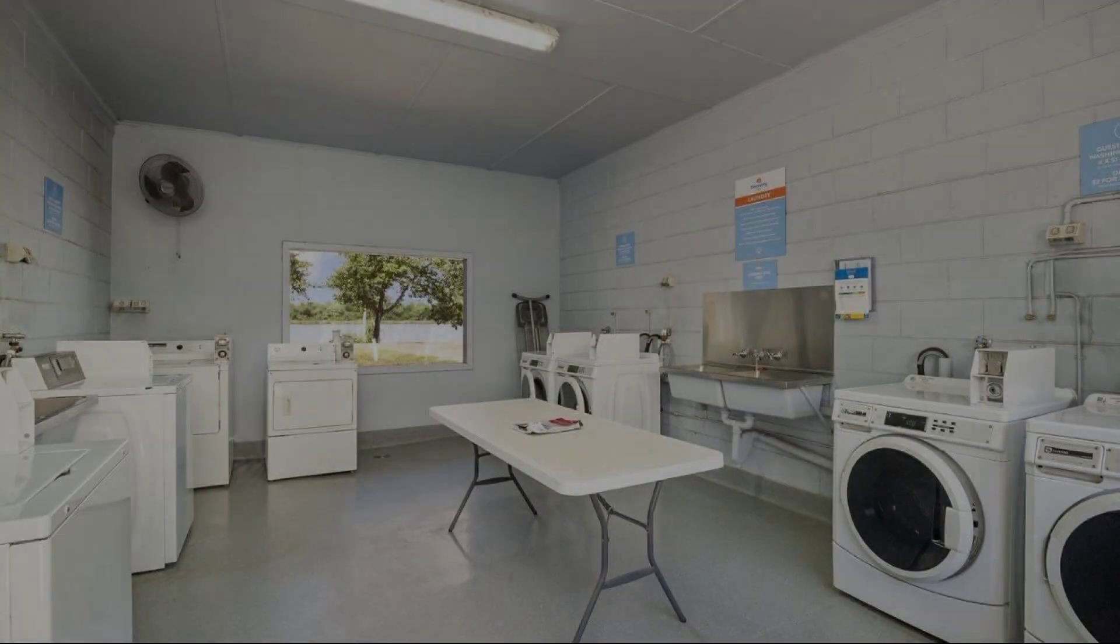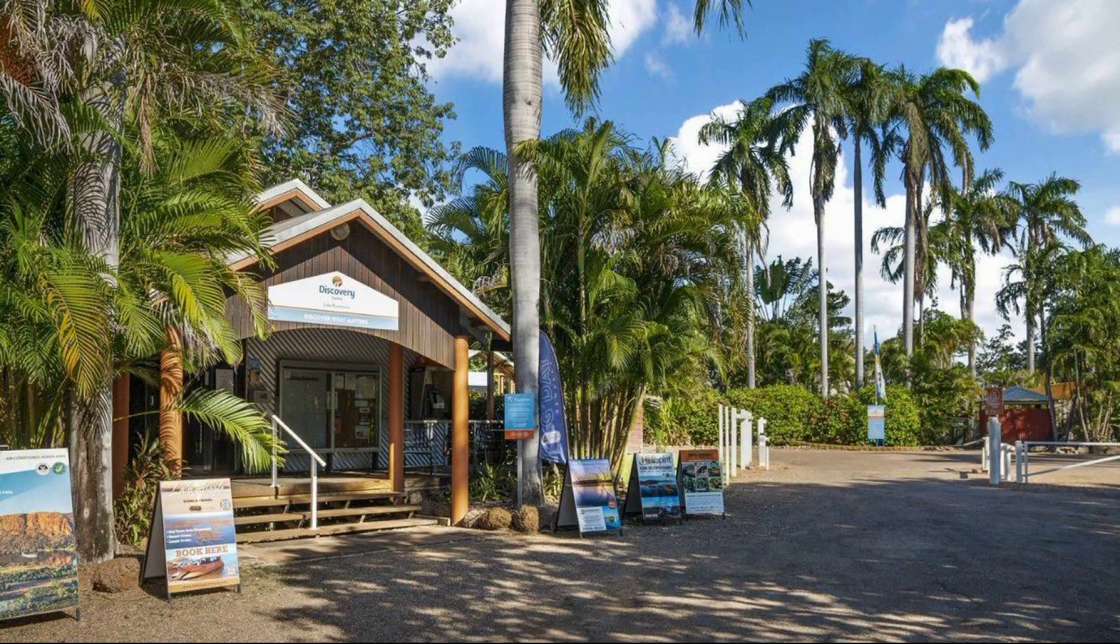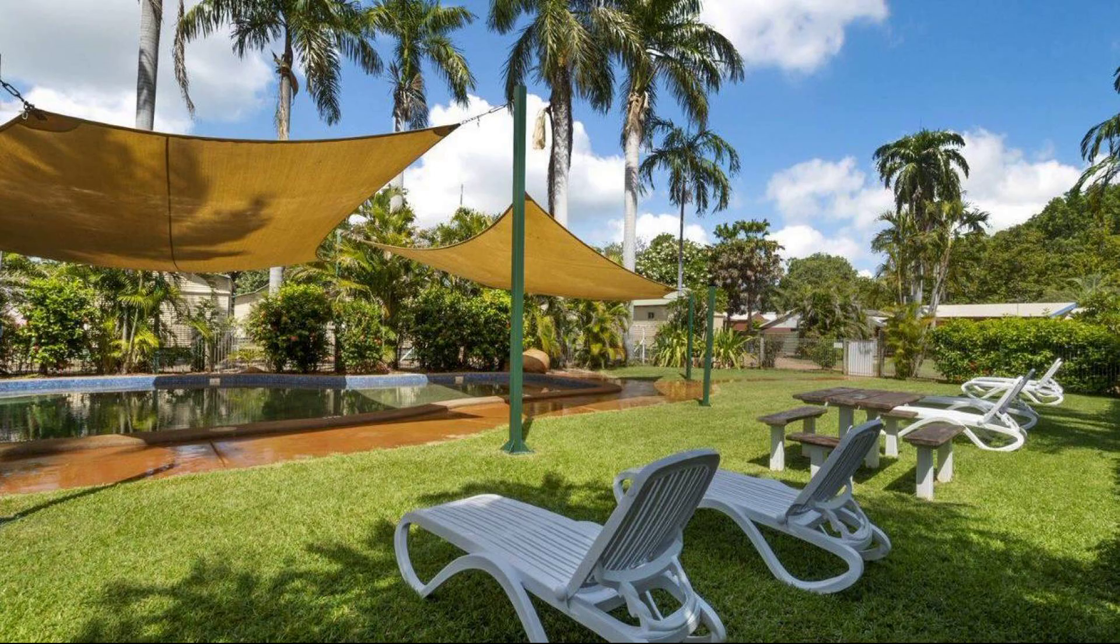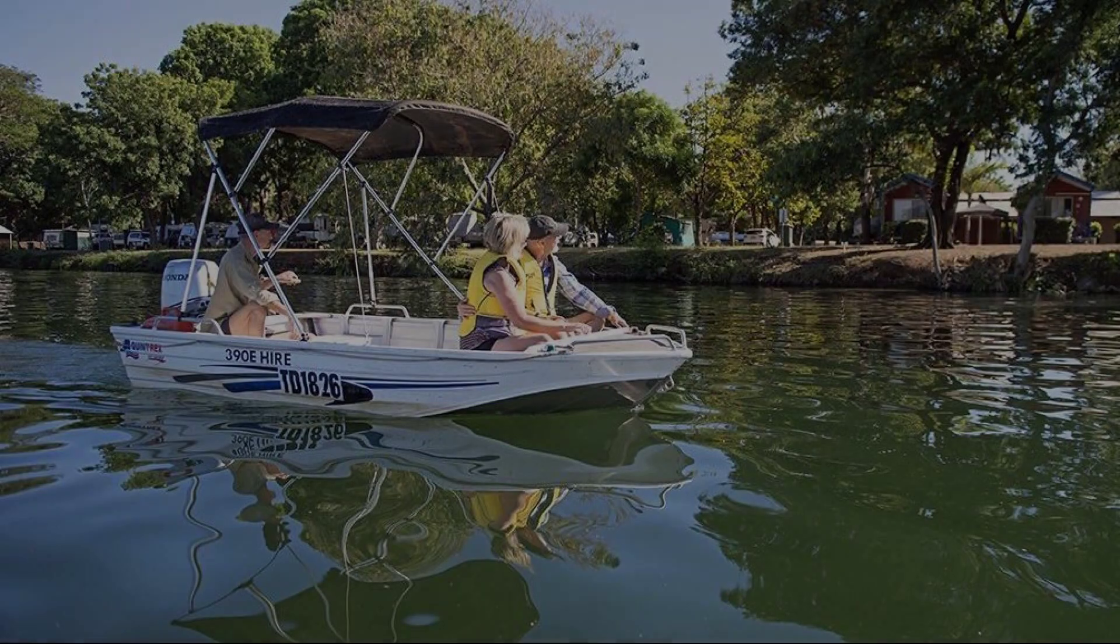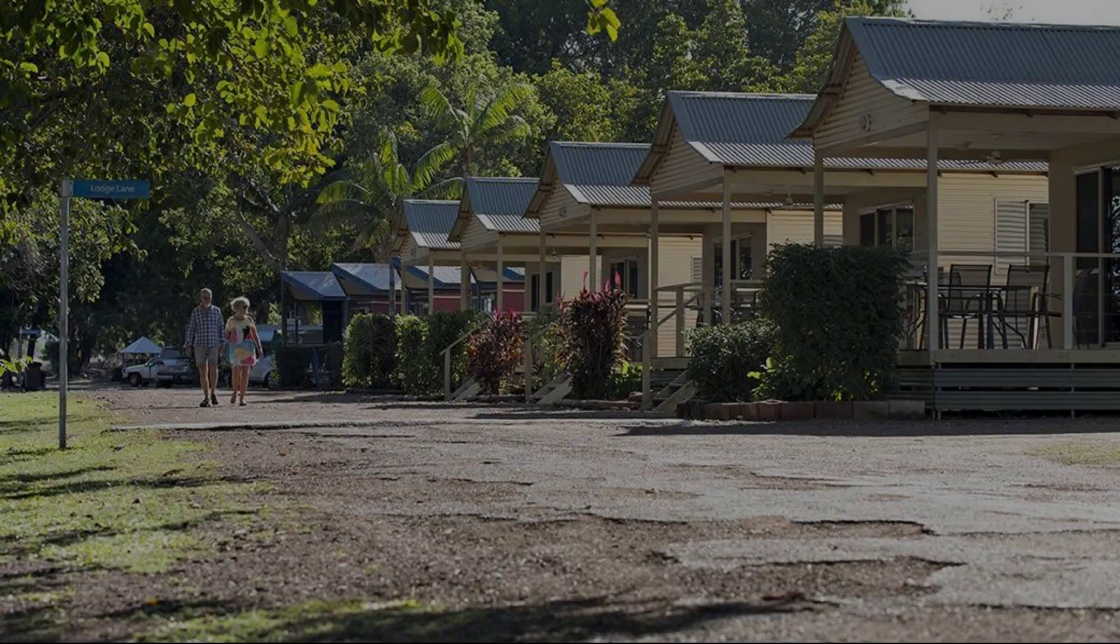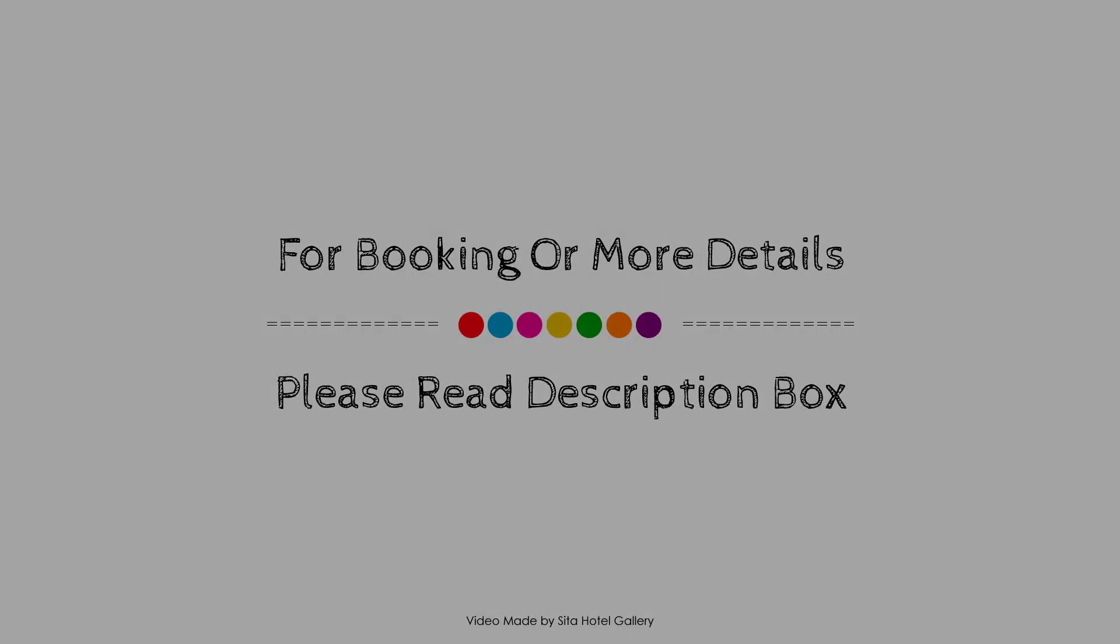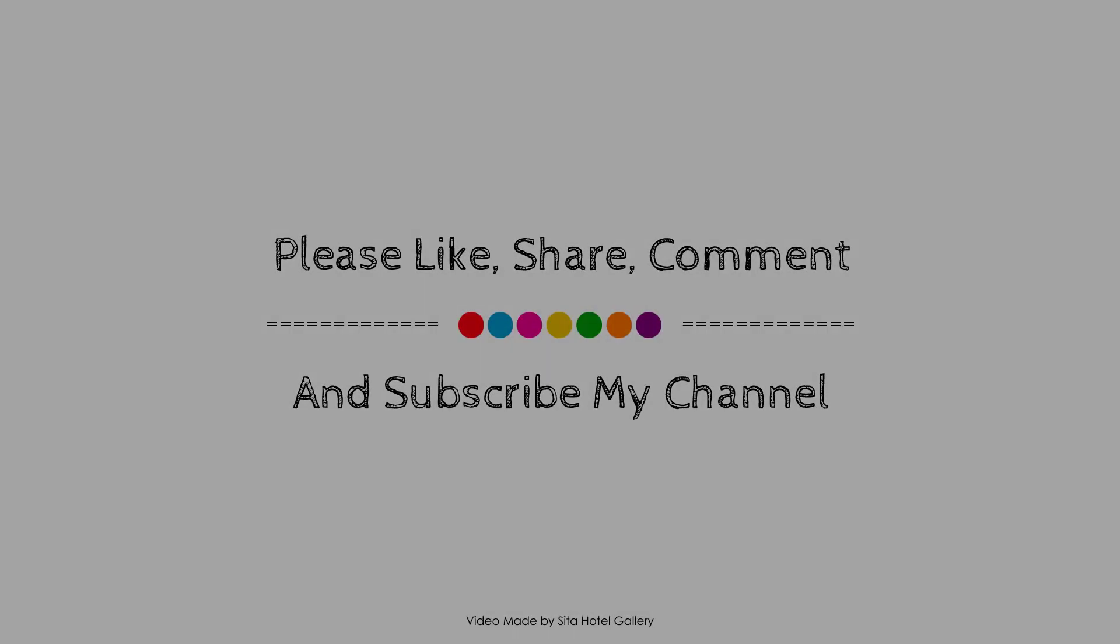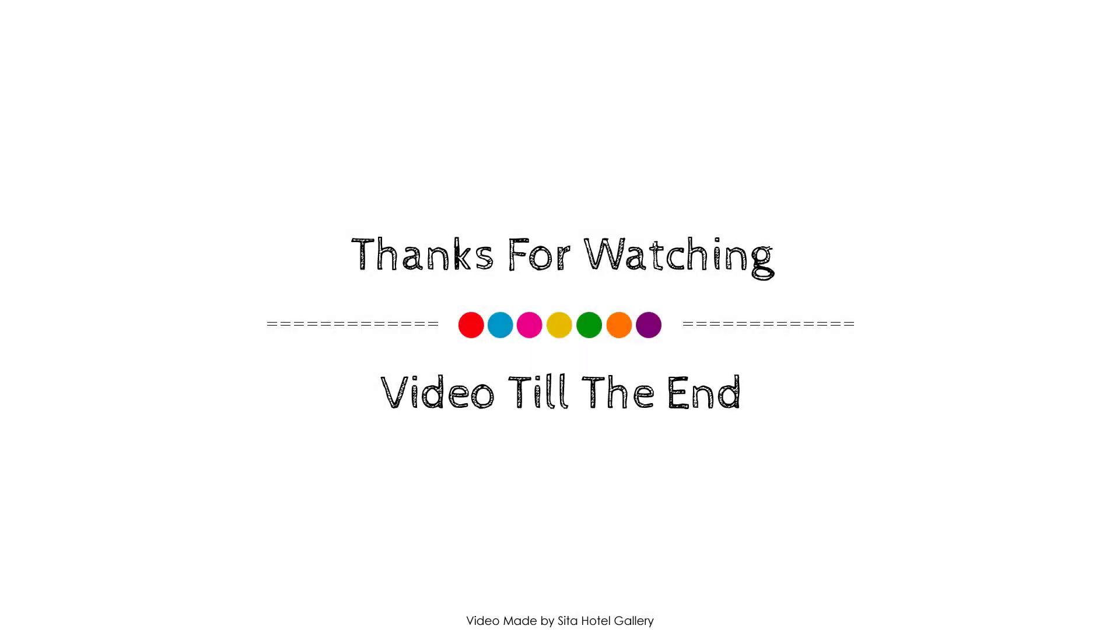Thank you for watching the entire video. See you next time with a new property review. Don't forget to subscribe and hit the bell icon. Bye bye.